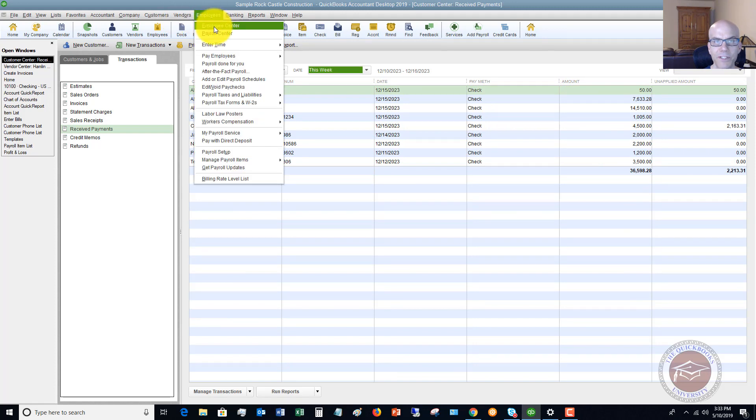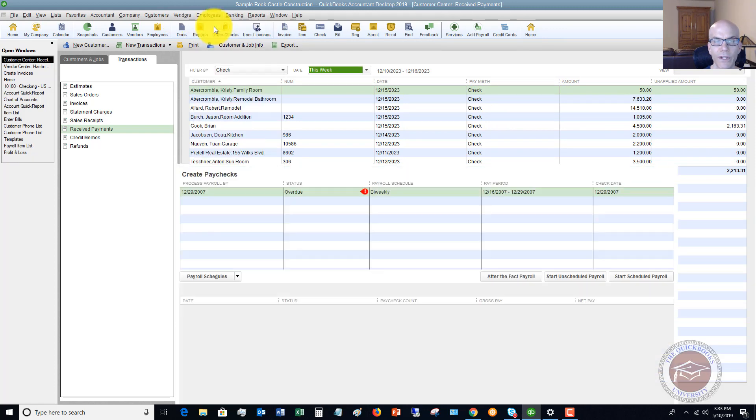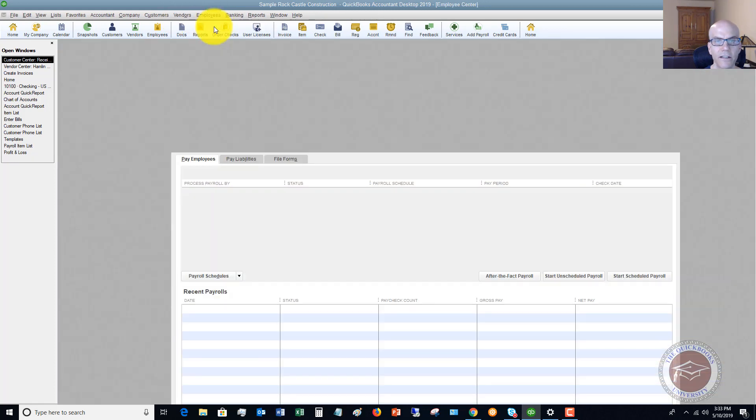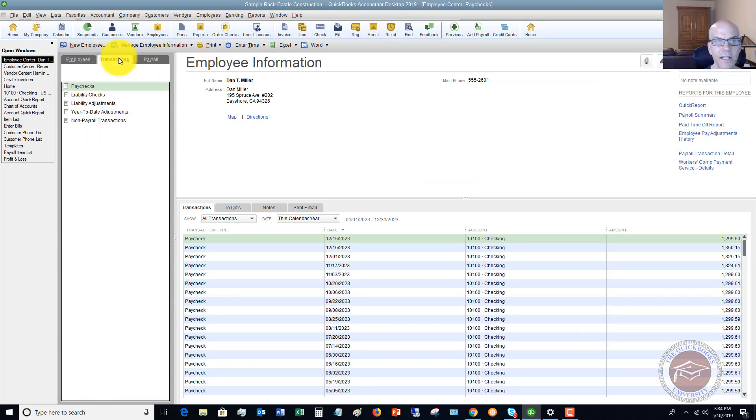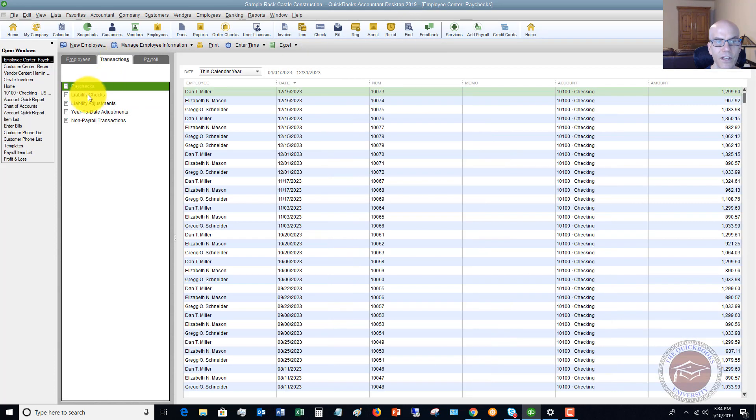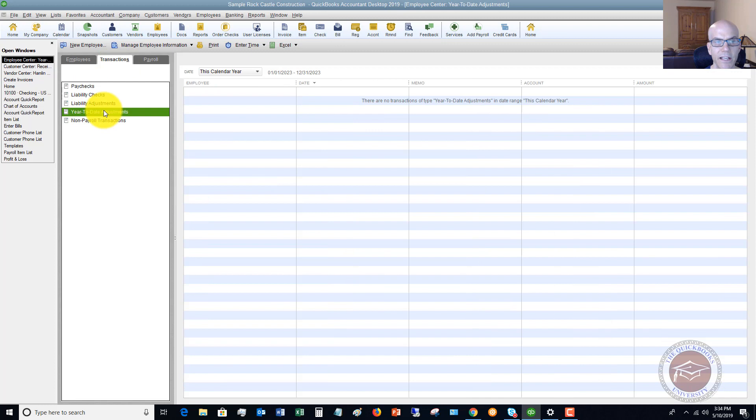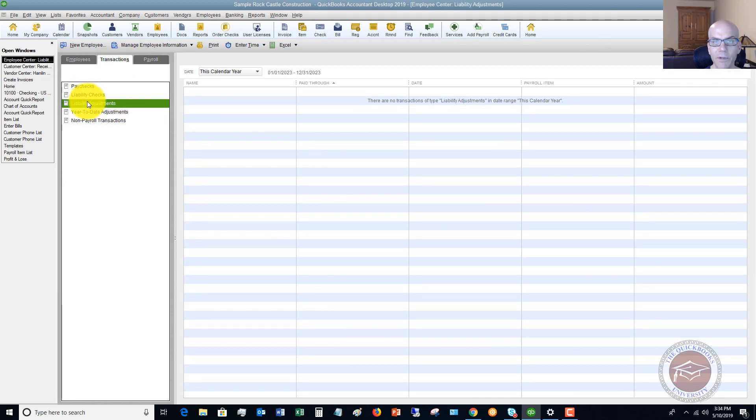You've got some other options. If you go to the employee center, you can go to the same thing, look up the transactions, the paychecks, year to date adjustments, liability adjustments that maybe you've made to QuickBooks.